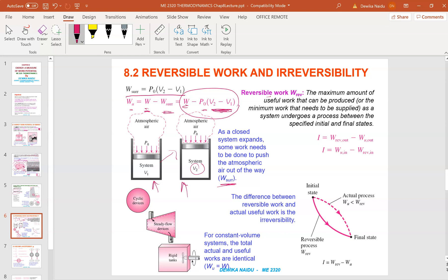Reversible work is the maximum amount of useful work that can be produced, or the minimum work that needs to be supplied, as a system undergoes a process between specific initial and final states. Any difference between the reversible work and the actual useful work is due to irreversibilities. So: reversible work (maximum) minus actual useful work output equals irreversibilities. Irreversibilities is equivalent to the exergy that is being destroyed — the useful work that has been lost.